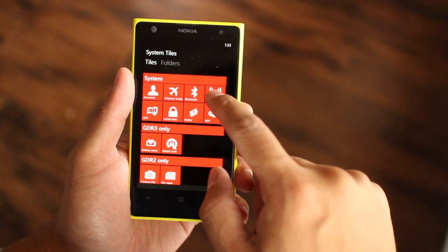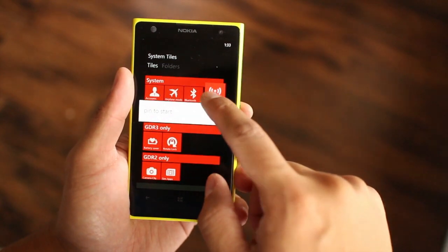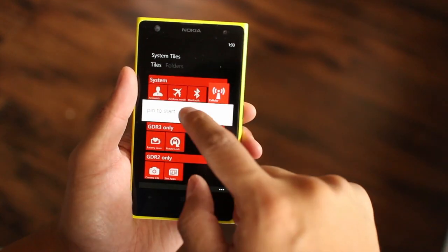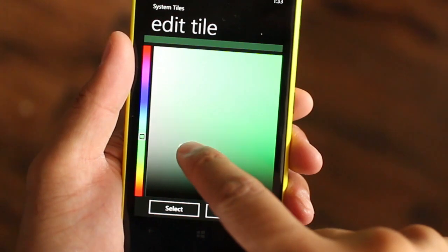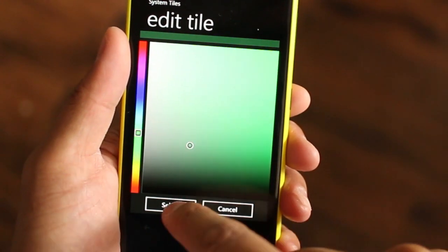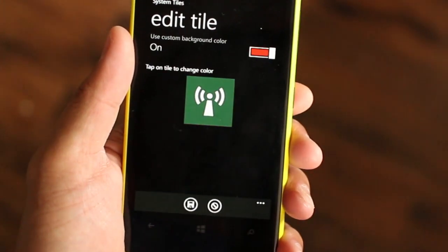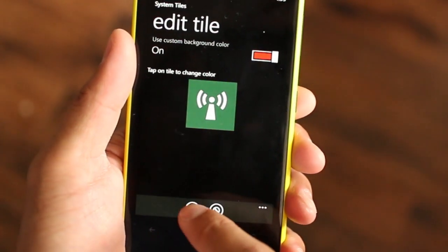To get started, press and hold any of the icons and click pin to start. You can then edit the color or leave it as it is. Click the save button at the bottom when you're done.